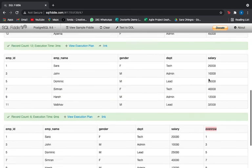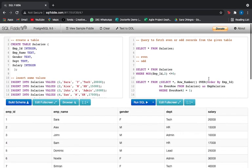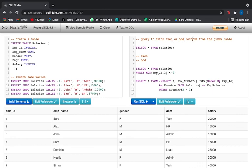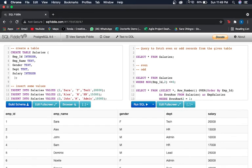In this video we learned how to fetch even and odd records from a given table using two methods: the MOD method and the ROW_NUMBER method. I hope next time you are asked to fetch odd or even values from a table, you'll be able to do it in just a minute. Keep watching, keep learning, have a good day!